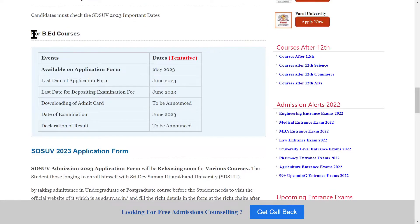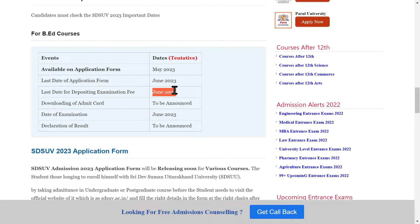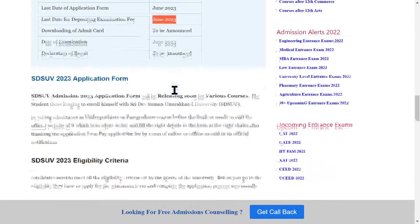Regarding important dates, the application form will be released in May and the last date will remain within your zone to fill. You can also pay the exam fee within that period. Please note these dates are not yet confirmed, so they have not been officially mentioned — once the dates are confirmed, you will be updated.